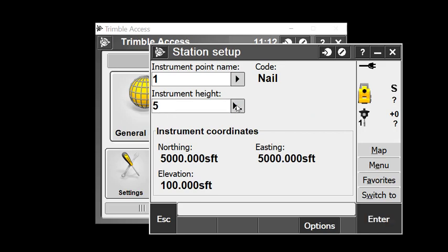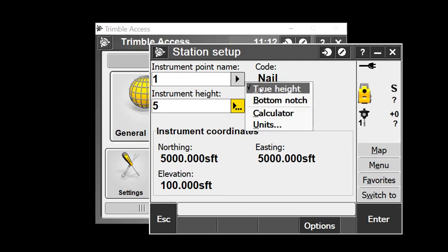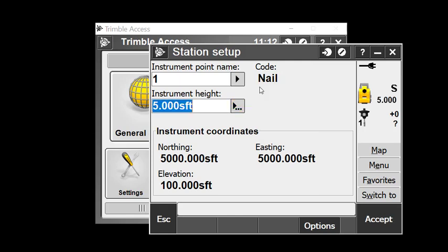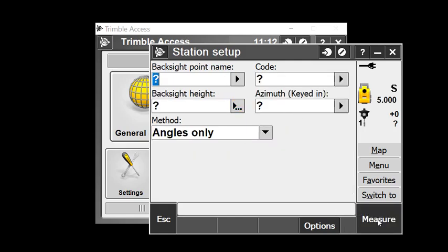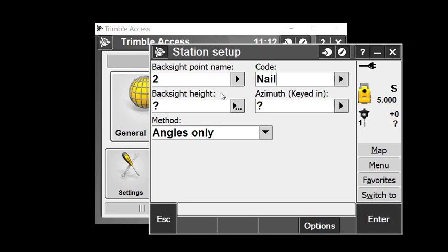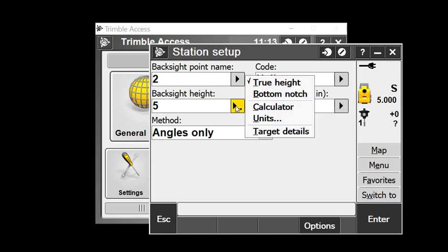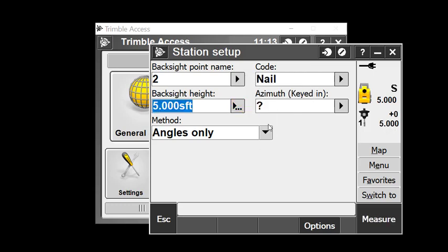Now it's prompting me to put in a backsight point. I'll pretend I'm going to backsight a point called point number two with code nail and a backsight height of five feet. I'll check the settings and select azimuth method zero.